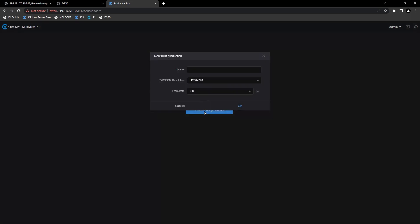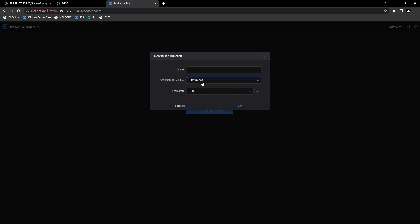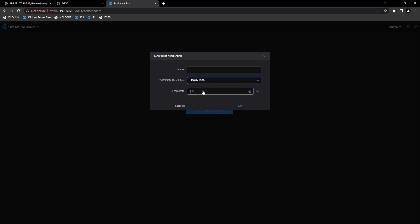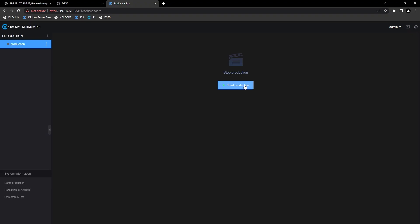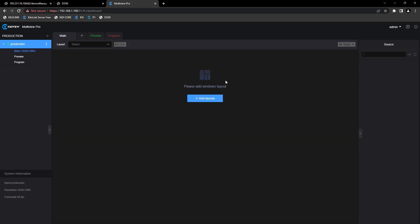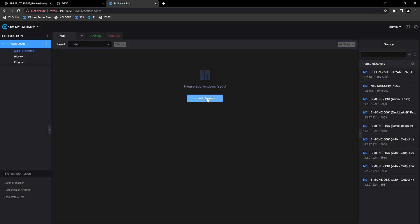Select new build production, select our resolution — in this case I'm going to use 1080p 50 — and give it a name. The MultiView Pro can use multiple frame rates and resolutions from 720p up to 4K 60. Now select start production and let's create our layout.